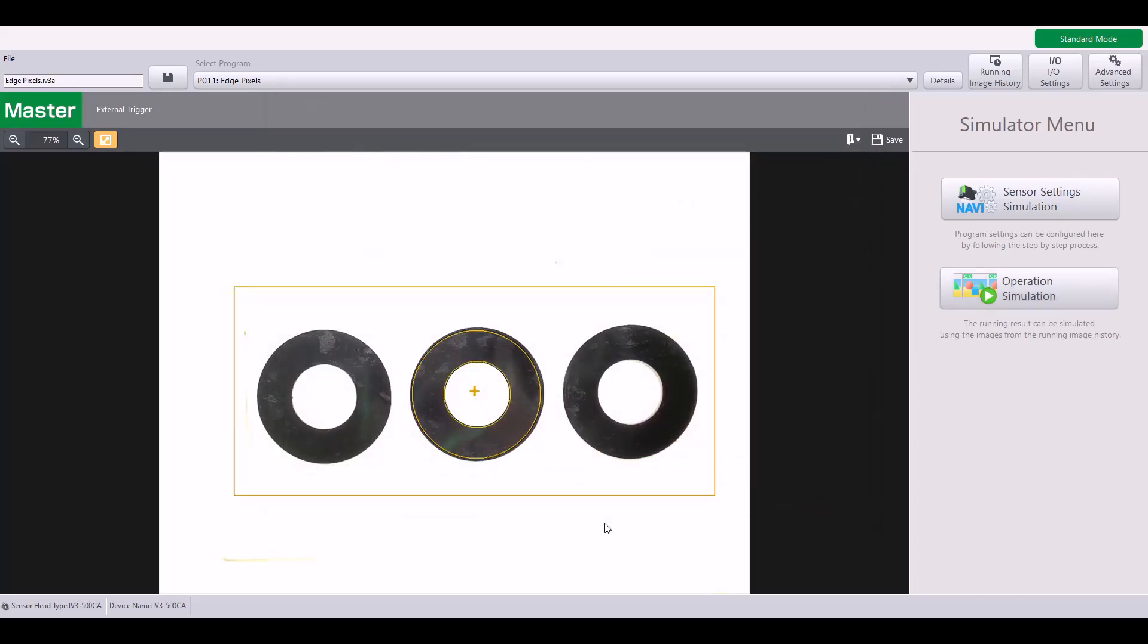I hope this video helped clarify how to set up and use the edge pixels tool. But if you have any additional questions, please give our tech team a call at 888-KEYENTH option 2 for tech support. Thanks and have a great day.